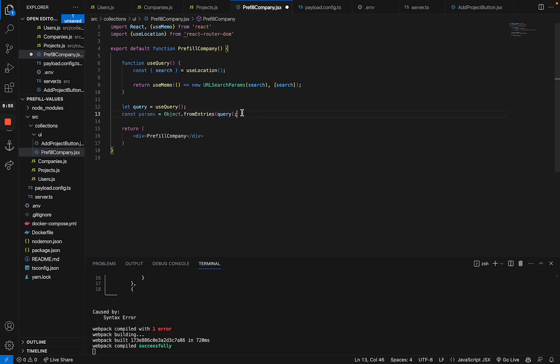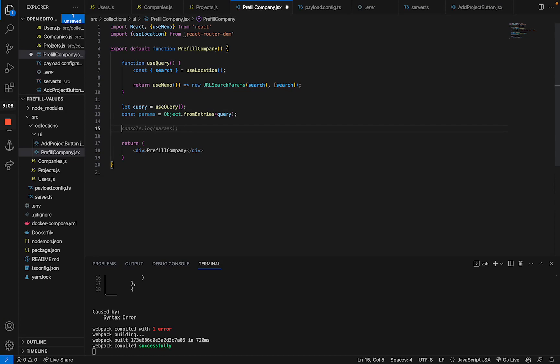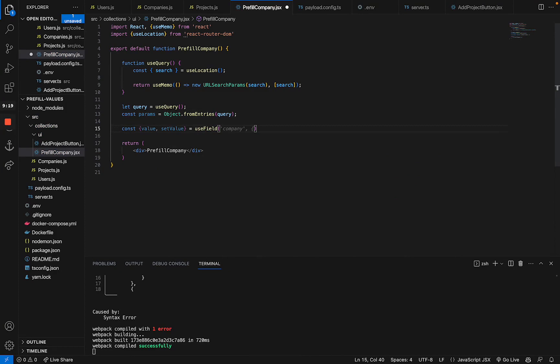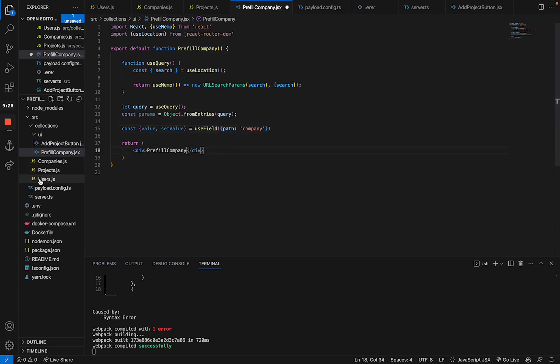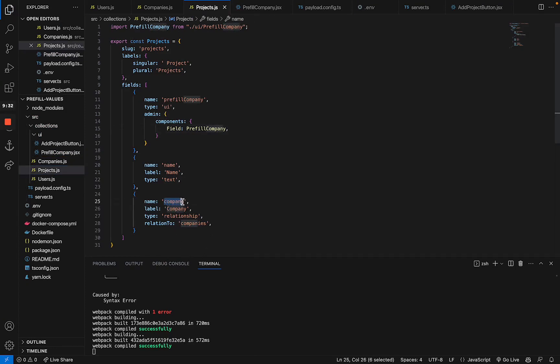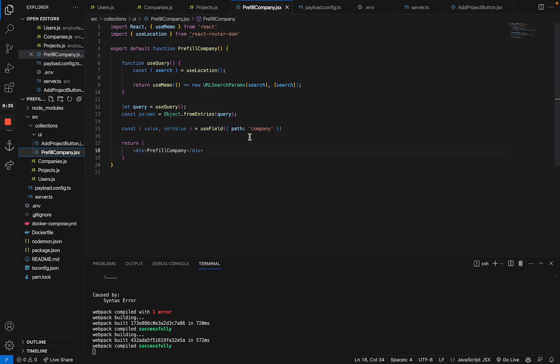The second part is actually setting the value of the specific field that we want to prefill. Now, in order to do that, we're going to use the useField hook that payload provides us with. So we're going to say const value and setValue equals useField. And now we have to specify the actual path of that field. In this case, it's just company. So the path of a field, just to make sure that you remember, is the actual name that we specify here. Now, we still need to import that one.